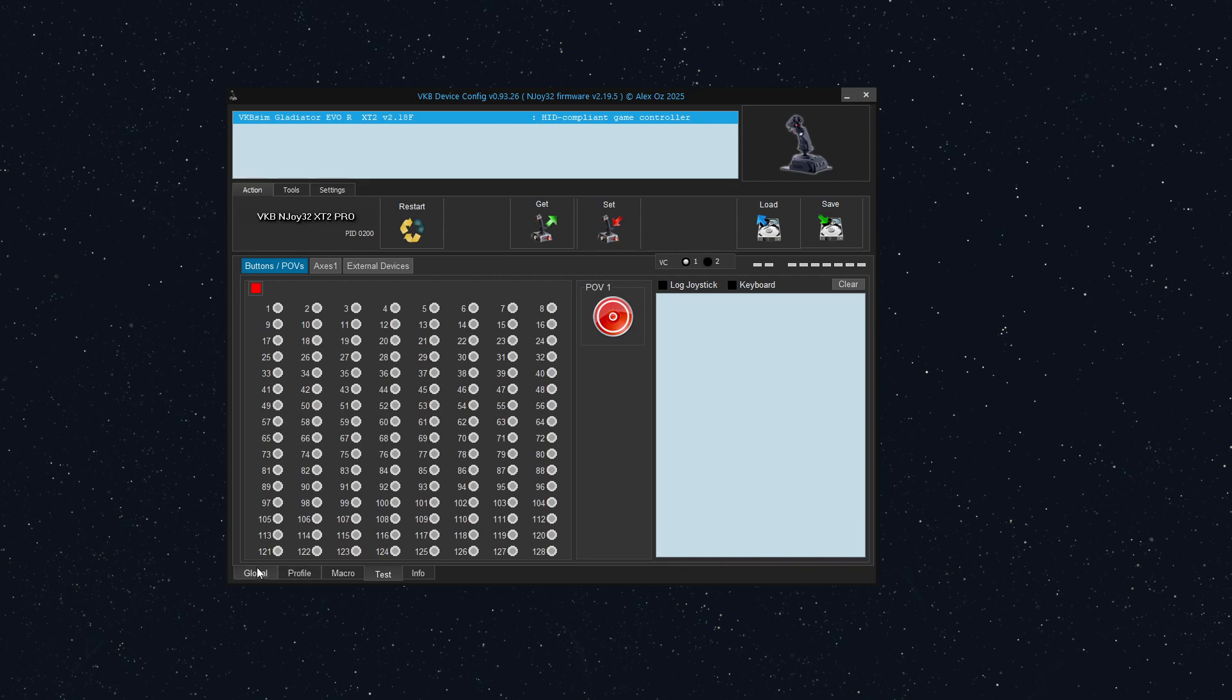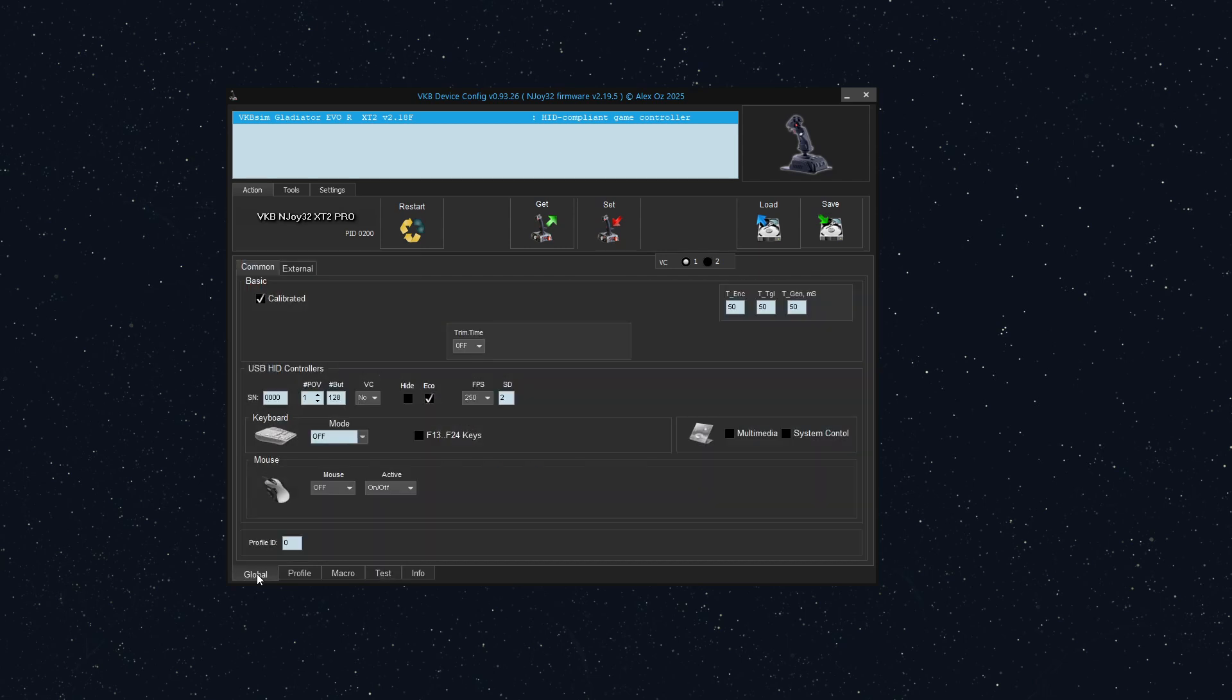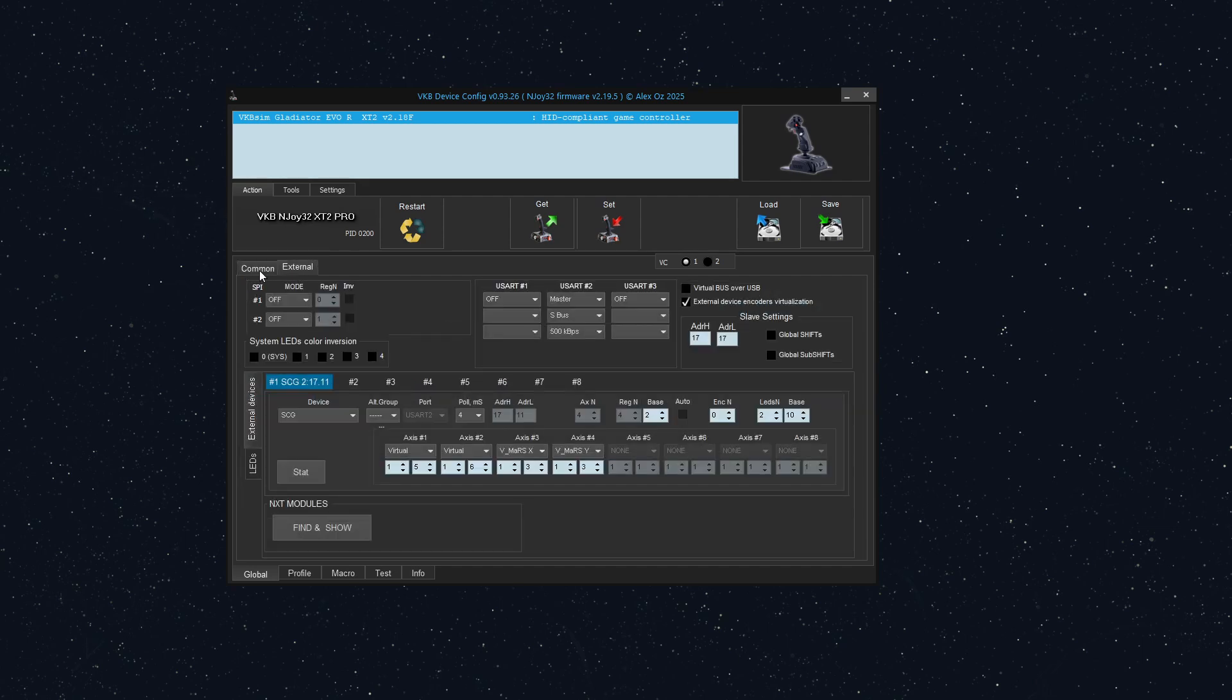Sorry, my cat just jumped on something and knocked it over. Anyway, to set up virtual controllers, we're going to go to the global tab at the bottom and under this common section right here in the middle. So there's common and external, we're going to go to common.